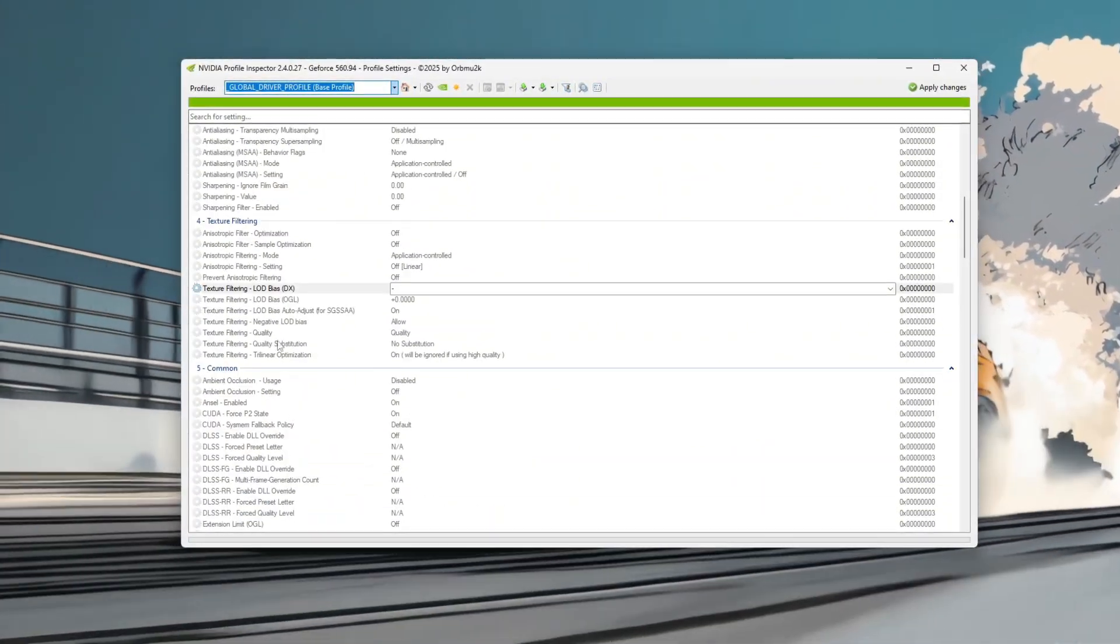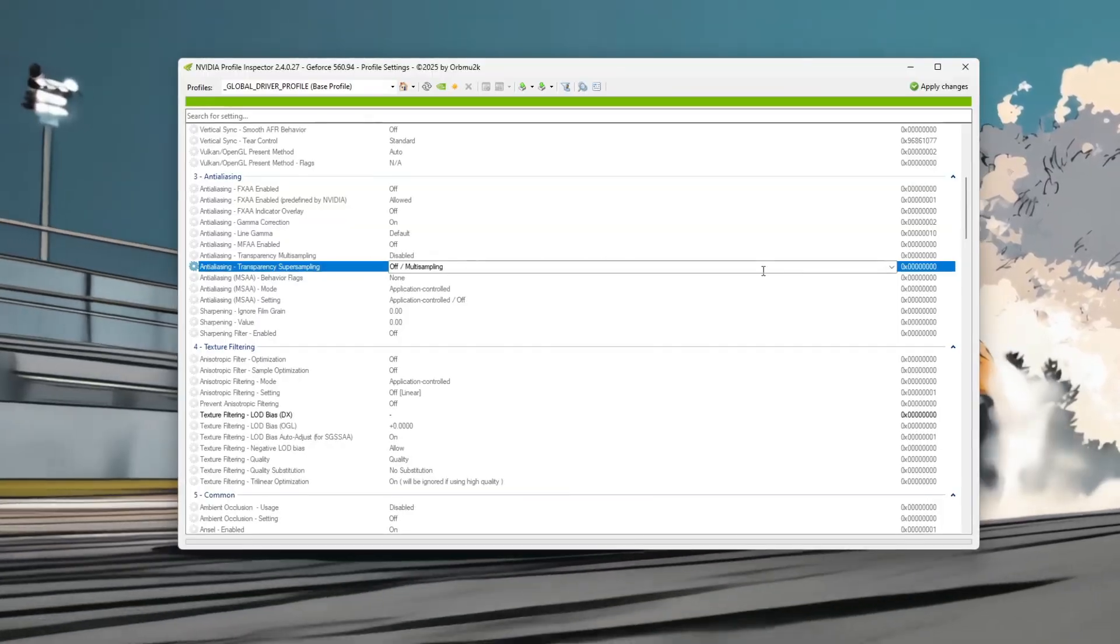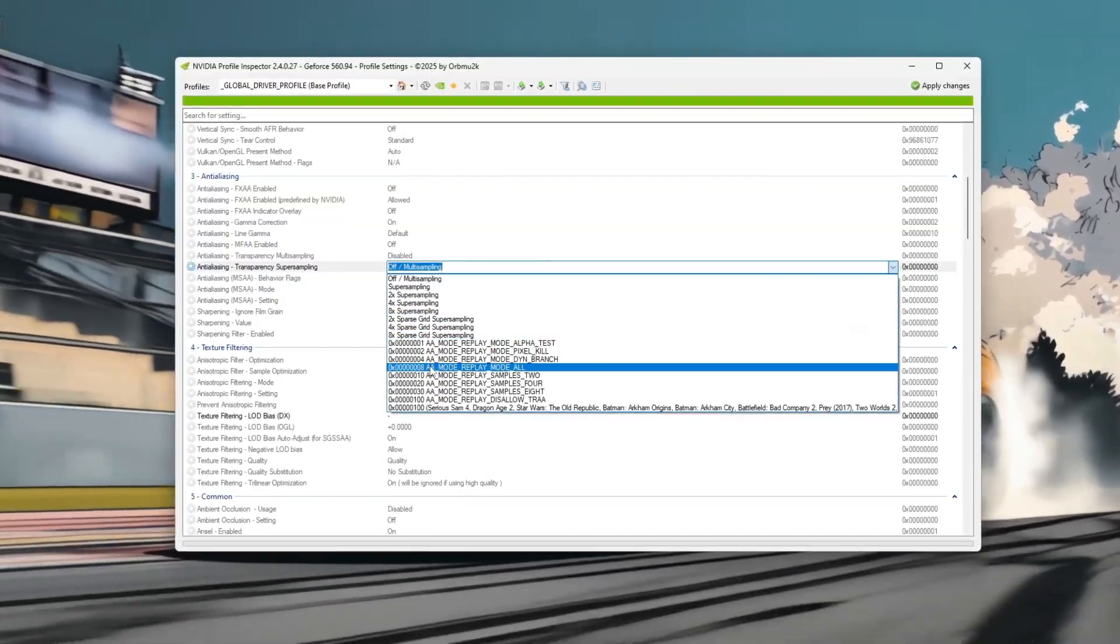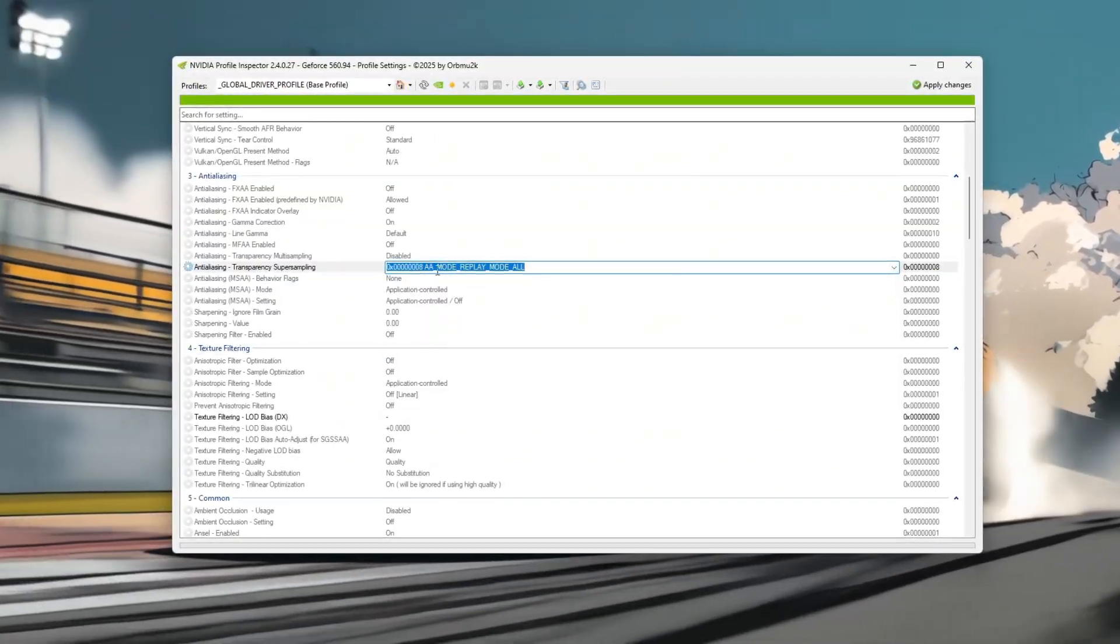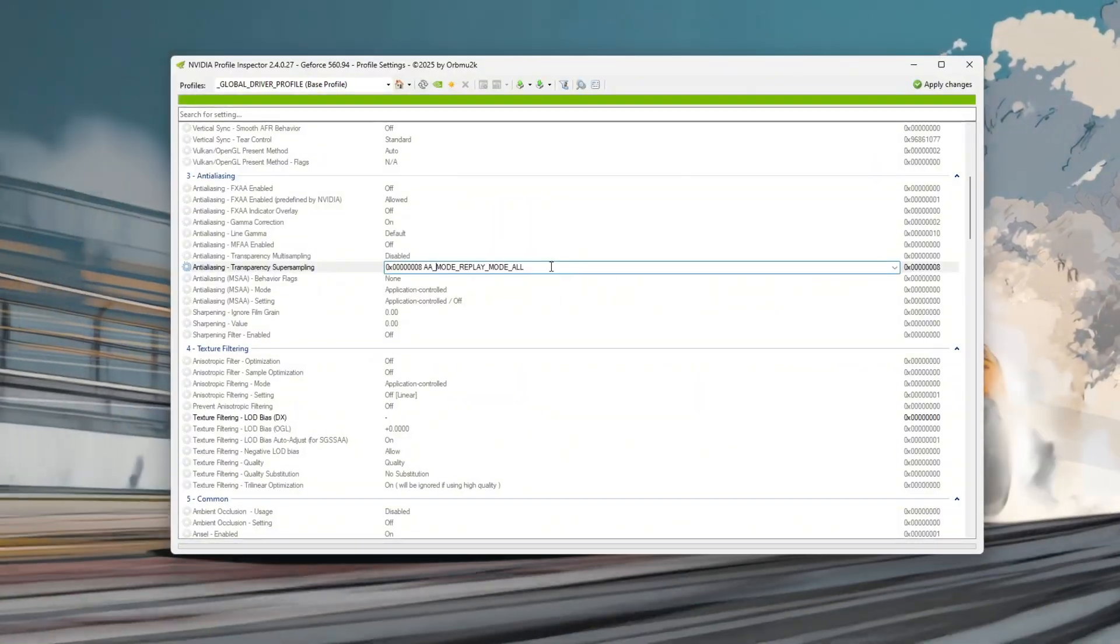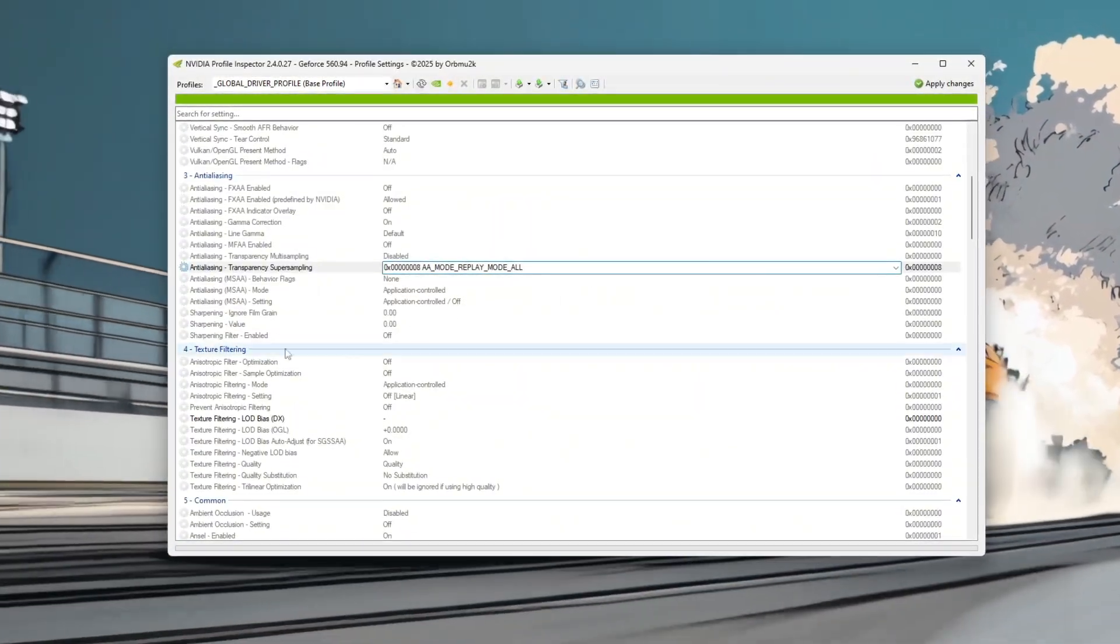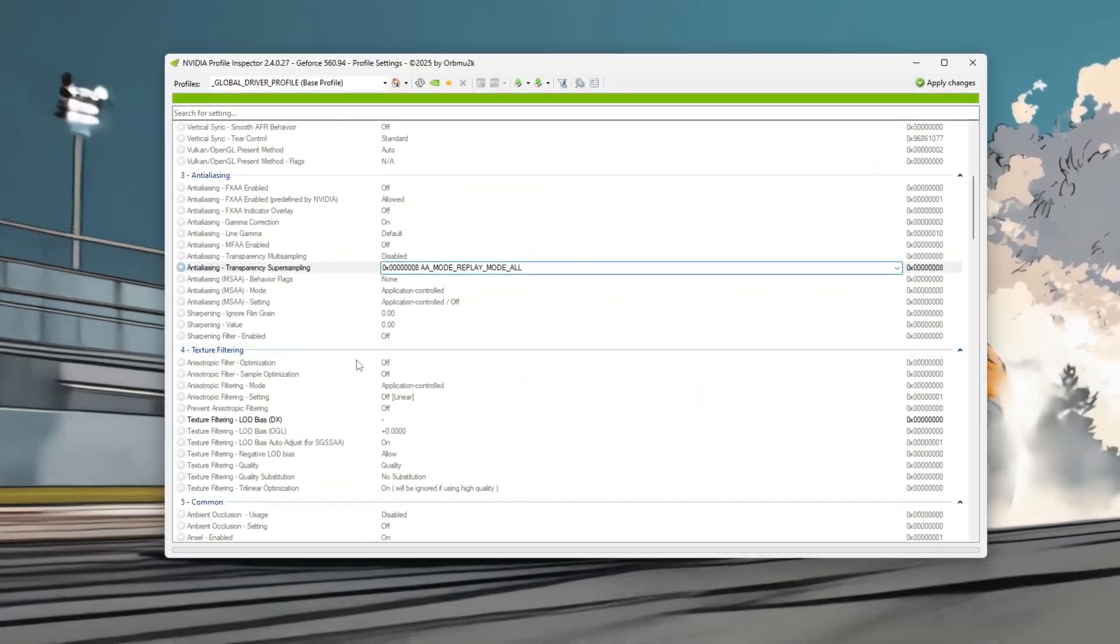Set anti-aliasing transparency super sampling to AA mode to improve edge smoothing without much performance loss.